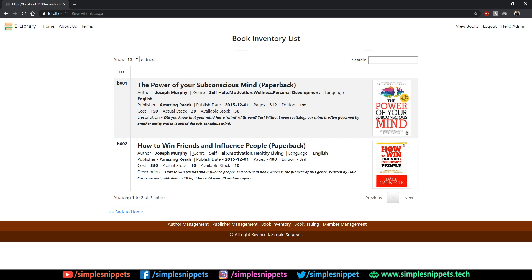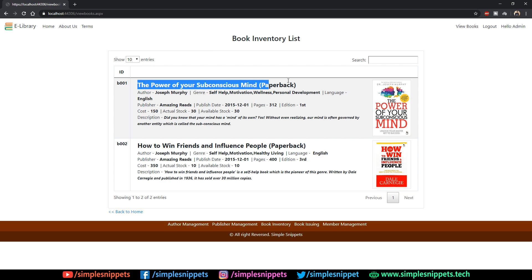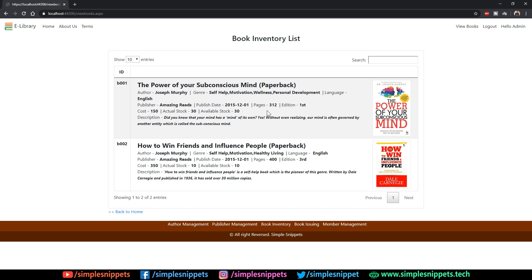Things are working perfectly fine. As I mentioned, this entire view is open for everyone. Now a random user who knows that there exists this library and this library has a website can come to this website just to check out which books the library has. I can see in the library that this book is there with the actual stock of 30 and available stock of 30.